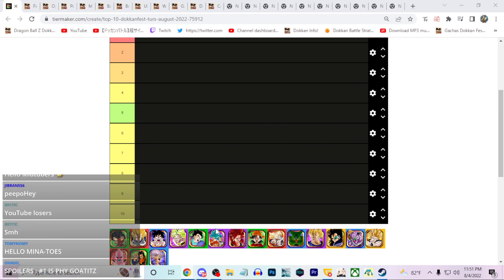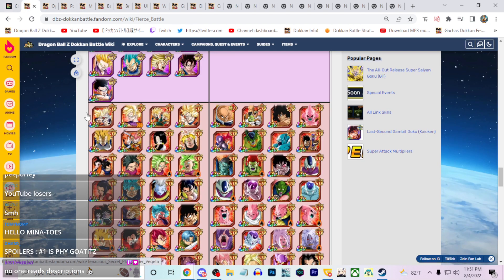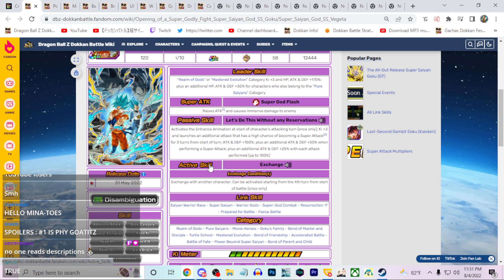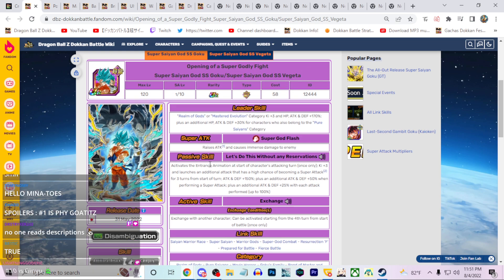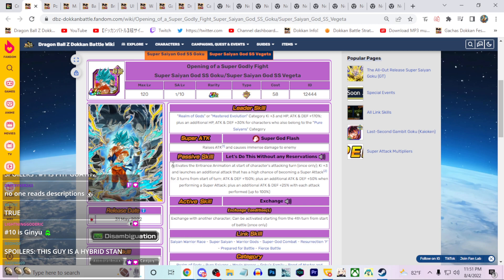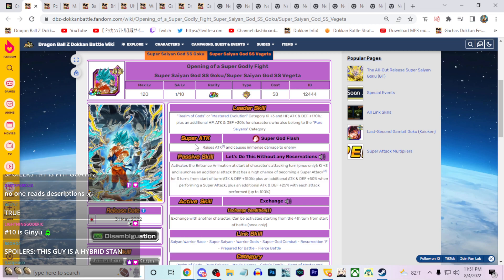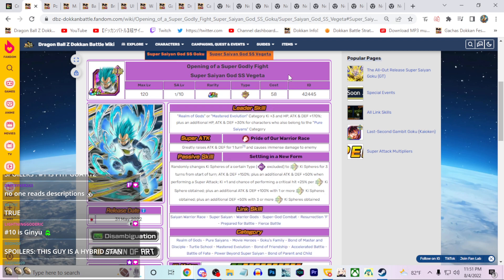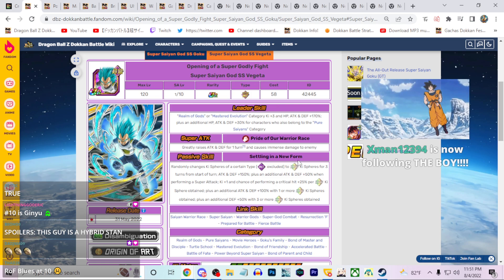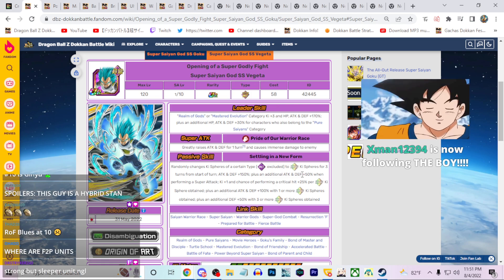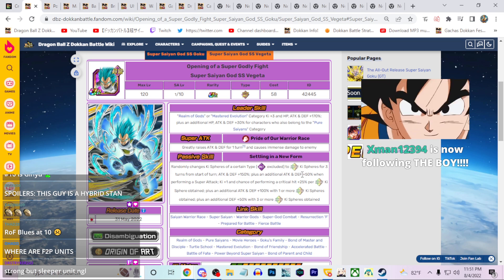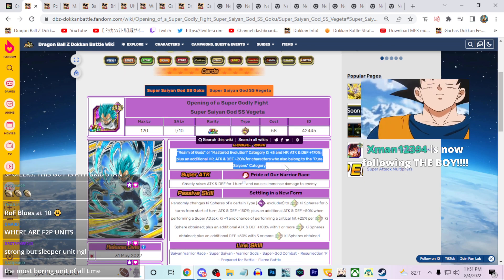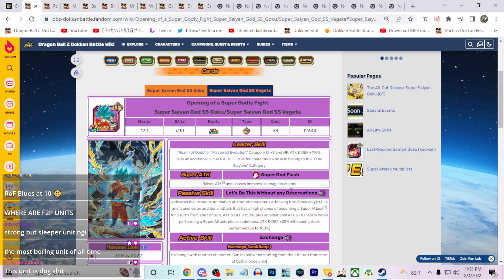We'll start at number 10 right here in my tier list, which is actually going to be the Resurrection F Blue Dokkan Vegeta. These guys are very very strong, right? They could just triple super attack, this guy stacks, pretty strong leader skill, nice links. Just a very basic good unit.